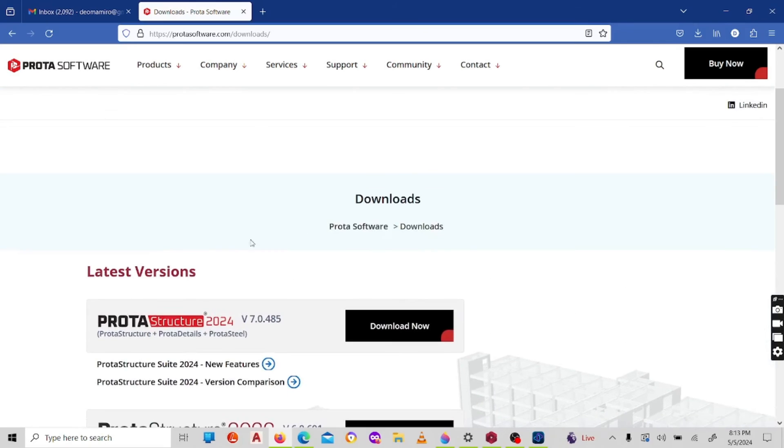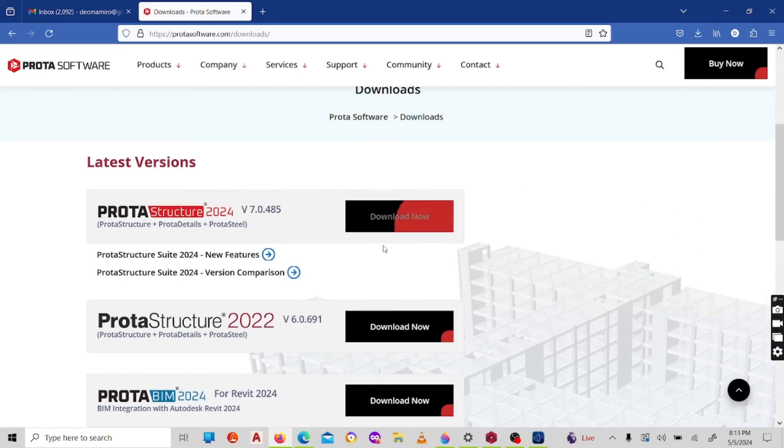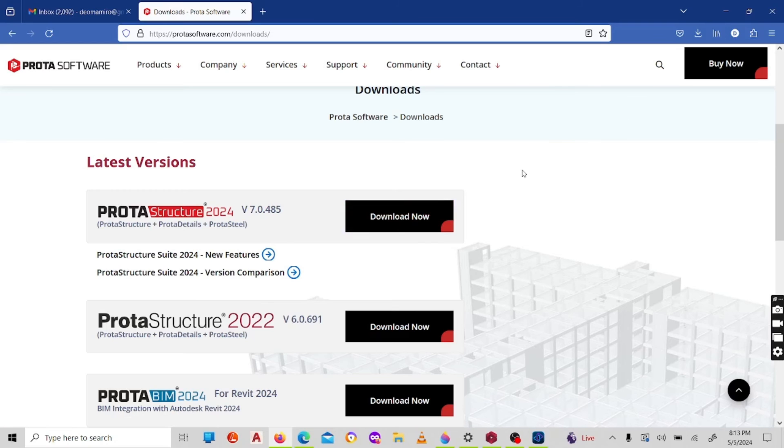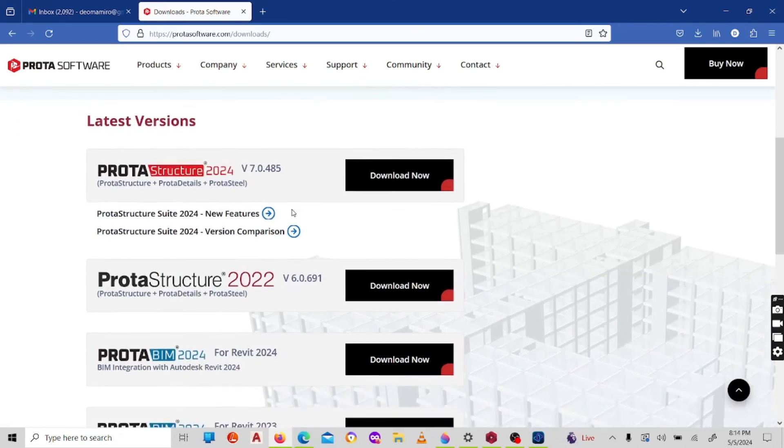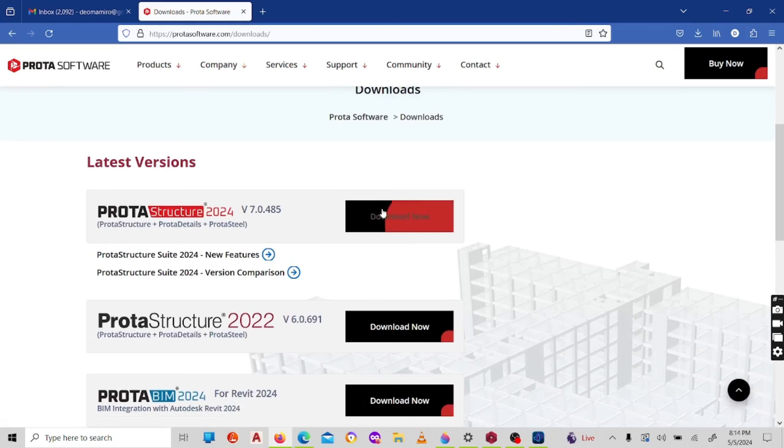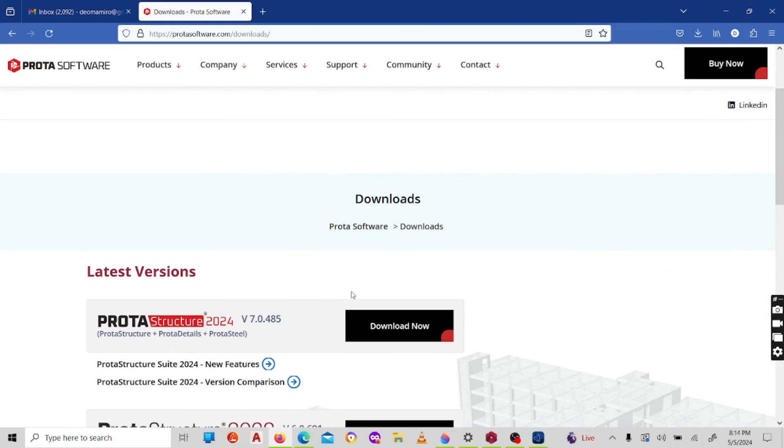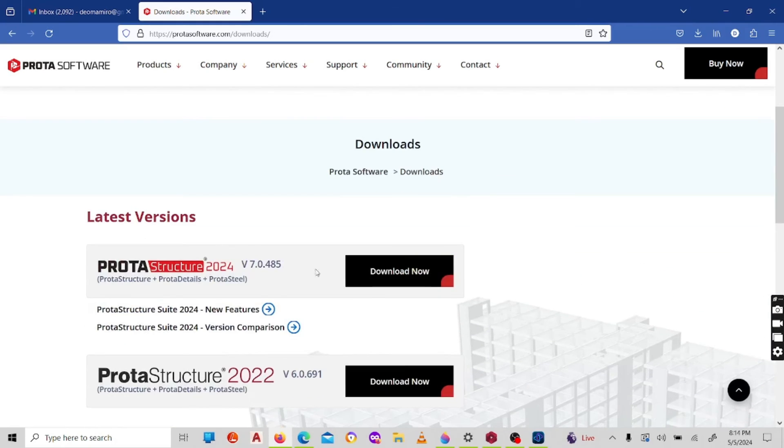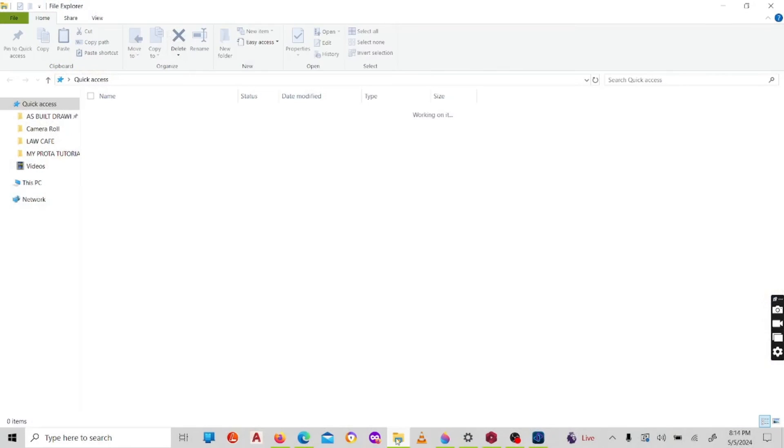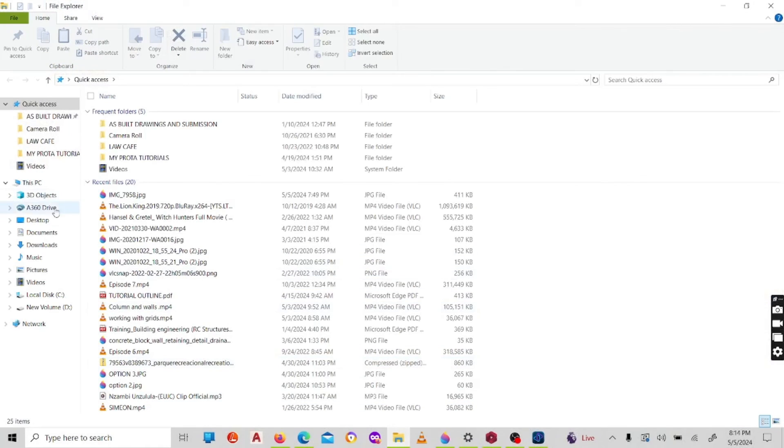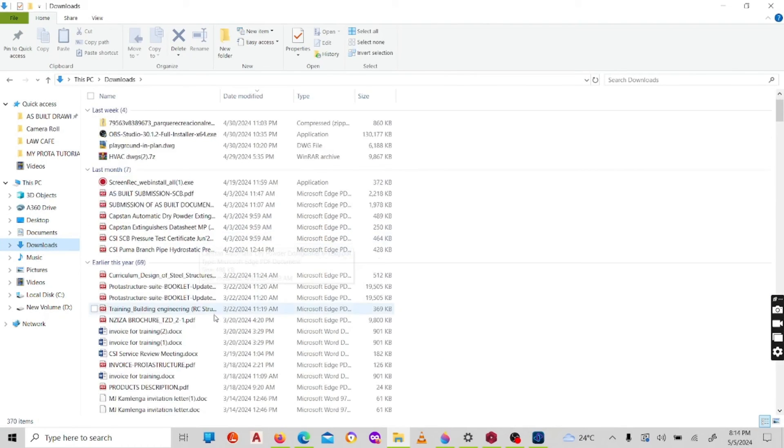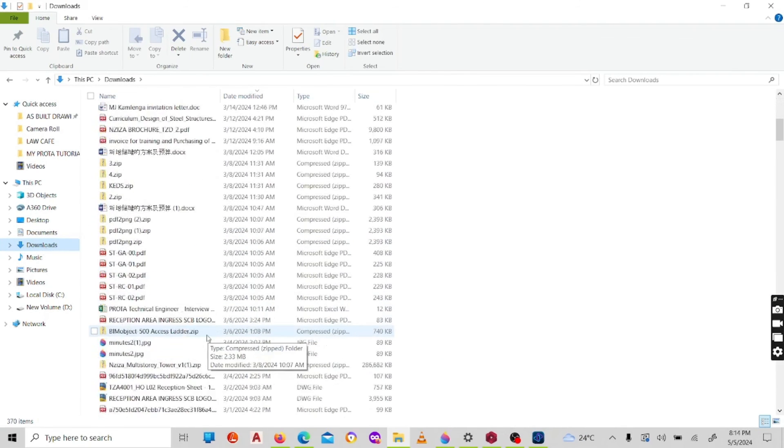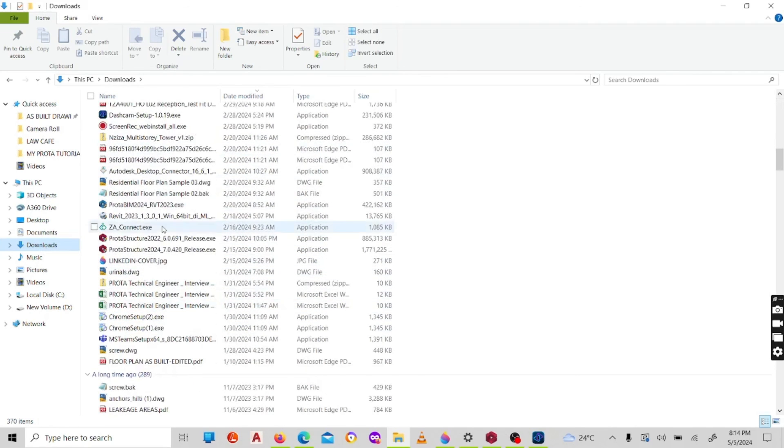Once you are here and select download here, the download will start and you'll get the setup. Remember, the setup that you are going to get for this will have all the three items I mentioned before. You'll have ProtaStructure 124, you'll have ProtaSteel, and ProtaDetails. I'll show you from my desktop here. Under downloads, once I have the setup, the setup looks like this, ProtaStructure 124.exe.